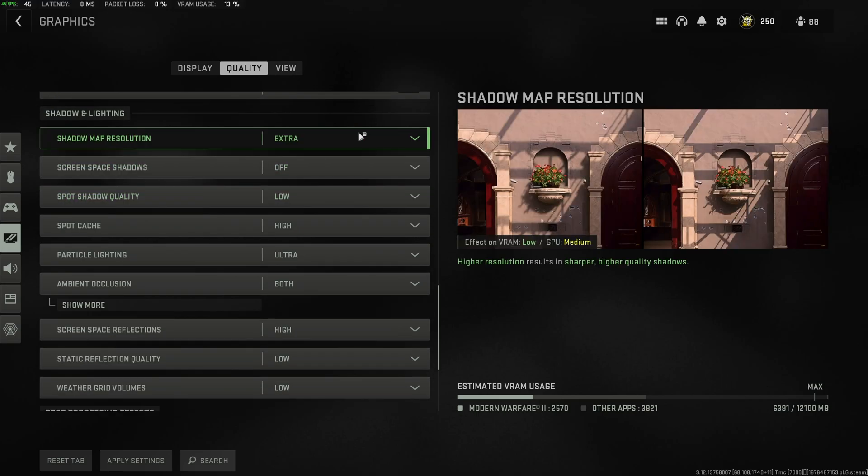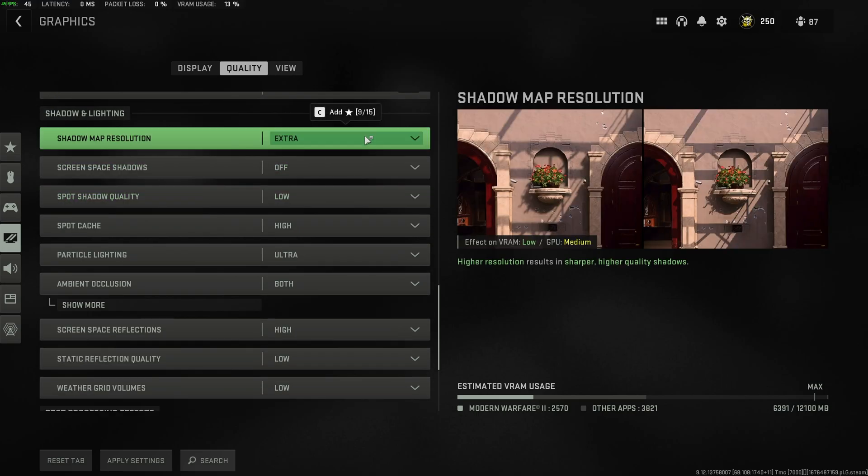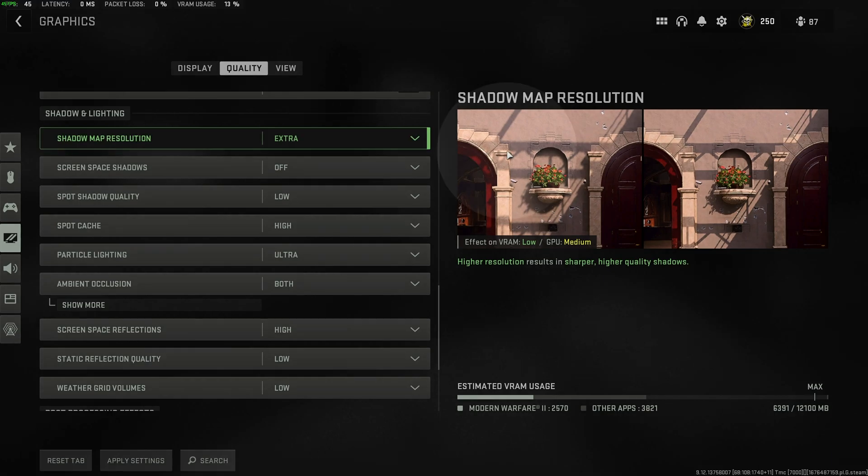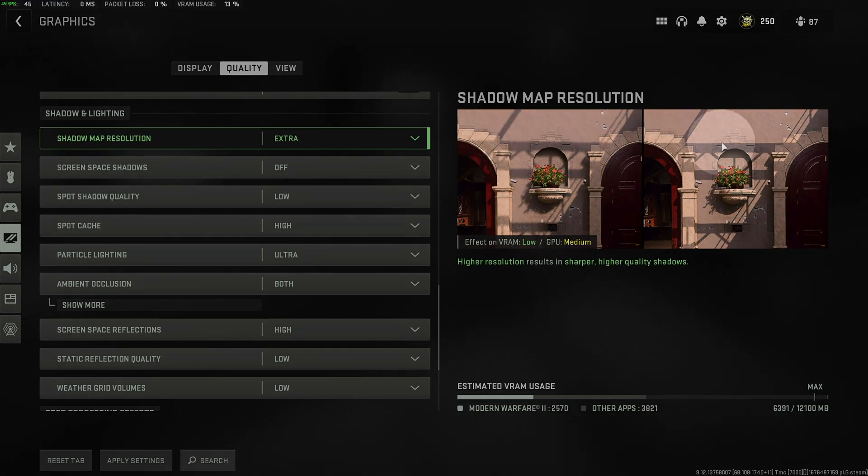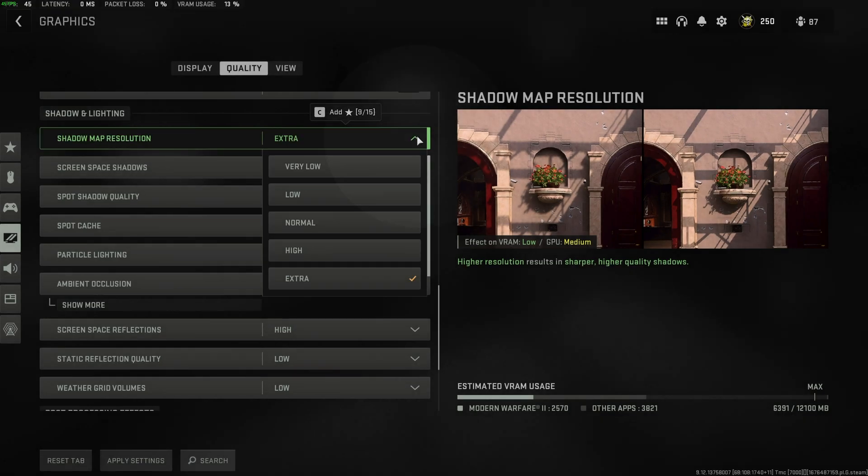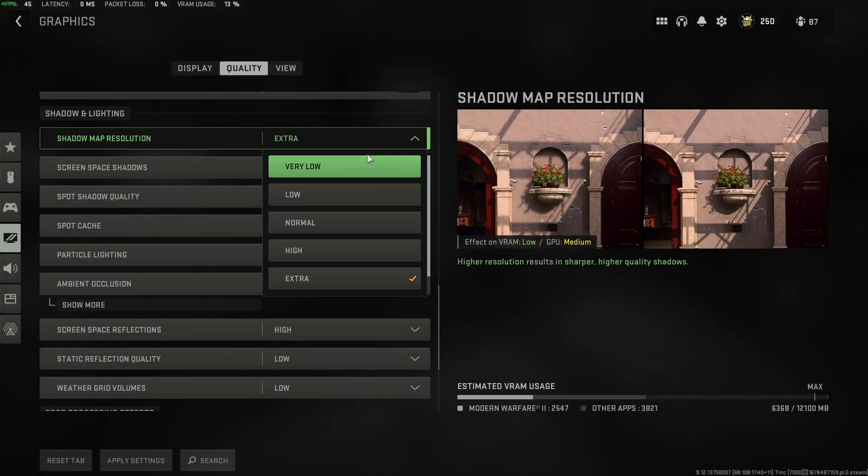Then, shadow and lighting. Shadow map resolution has to do with the quality of shadows. On the left, you can see it's blurry and sometimes blocky. On the right, it's nice and straight. On a higher-end graphics card, you can comfortably leave this on high or even extra with barely any FPS impact.